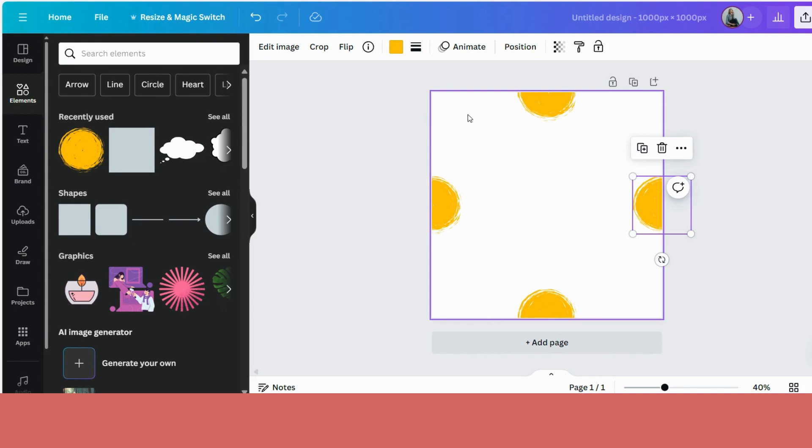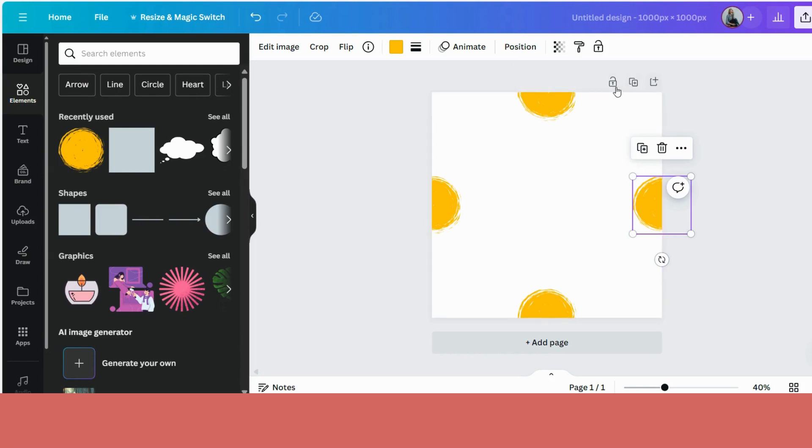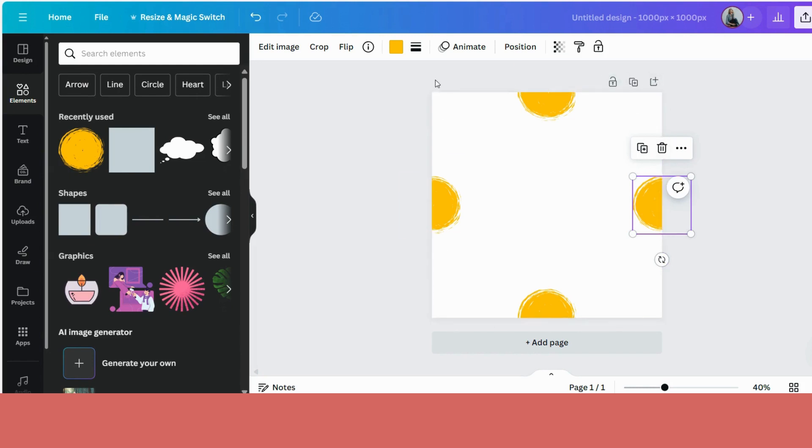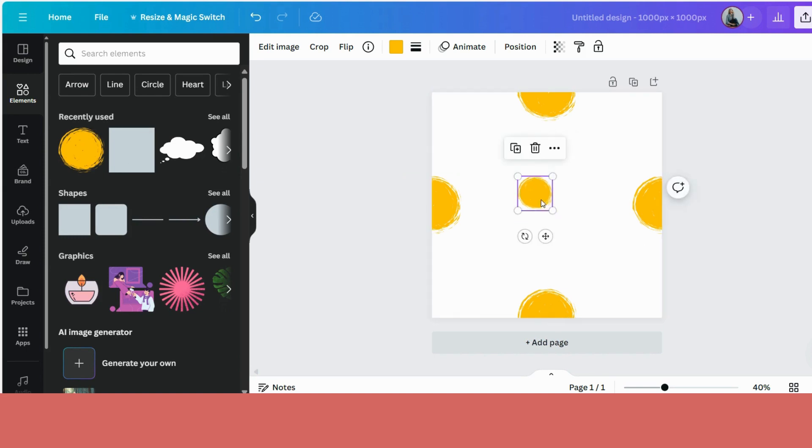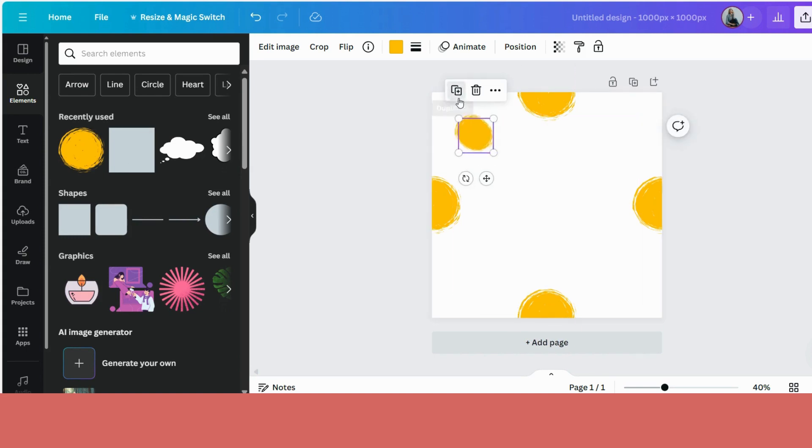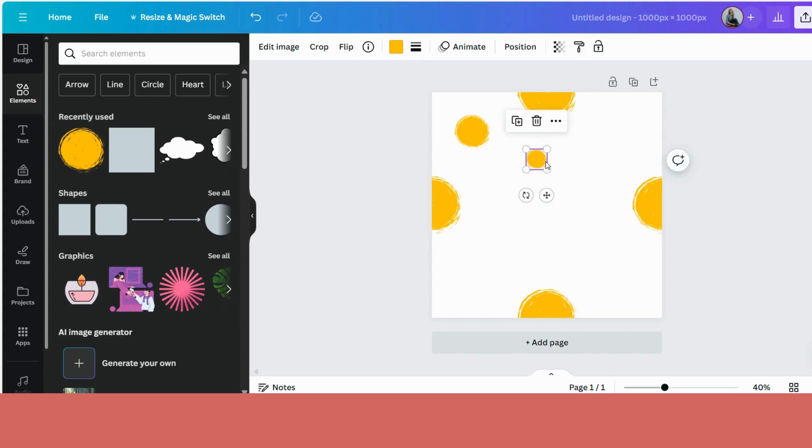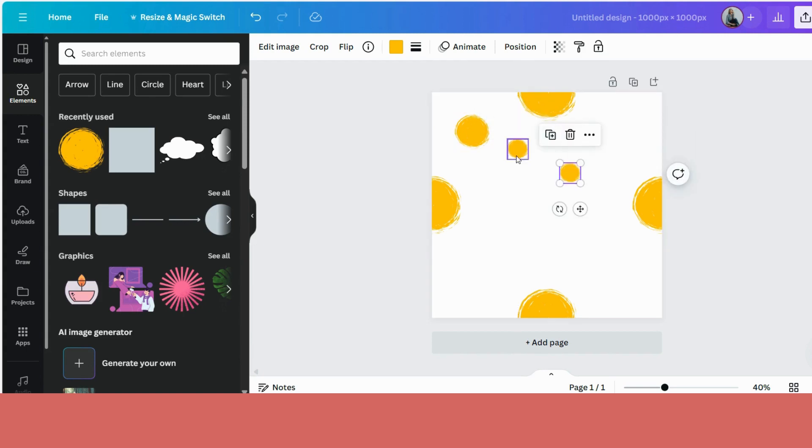Now you can add any elements here in the middle that you would like to have on your pattern. The only thing that you have to remember is that nothing should touch these lines, because these are the lines where your pattern will duplicate. And if there's anything that's sort of halfway in there, it will show a break in the pattern. So now I'm just going to start playing around with all my circles to create my pattern.